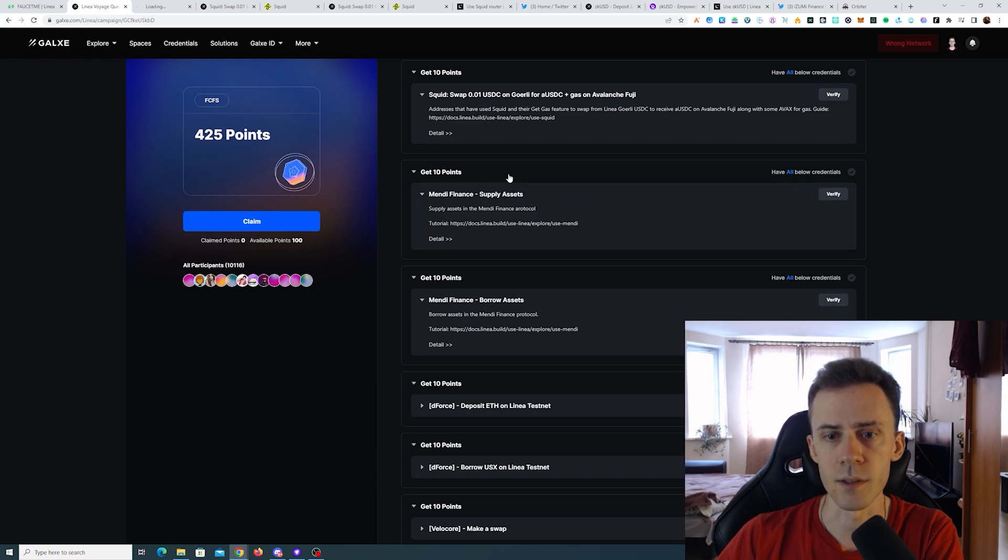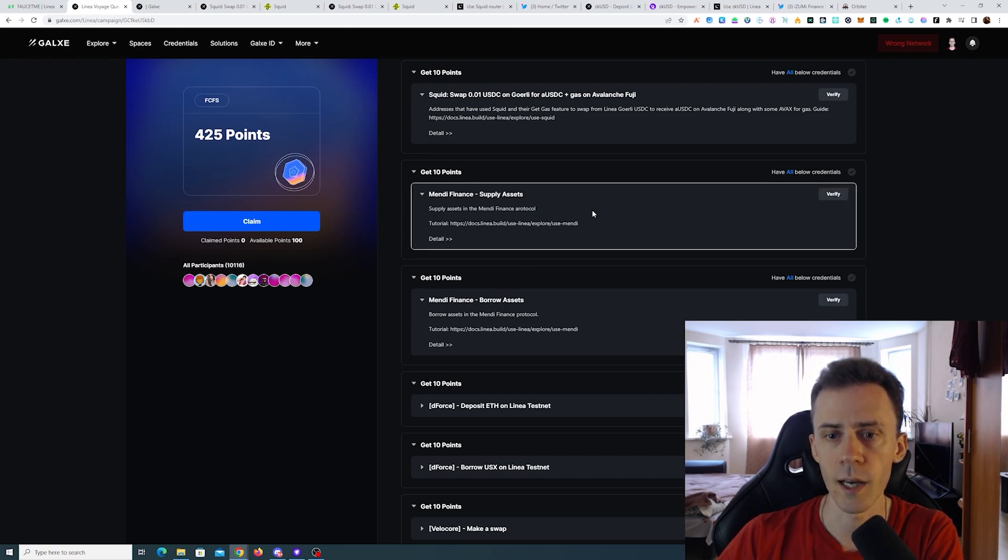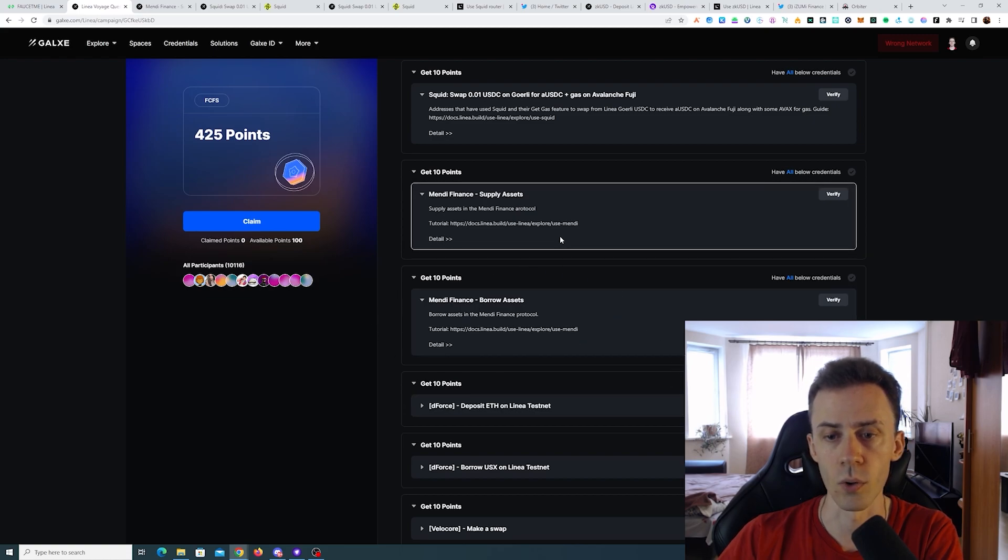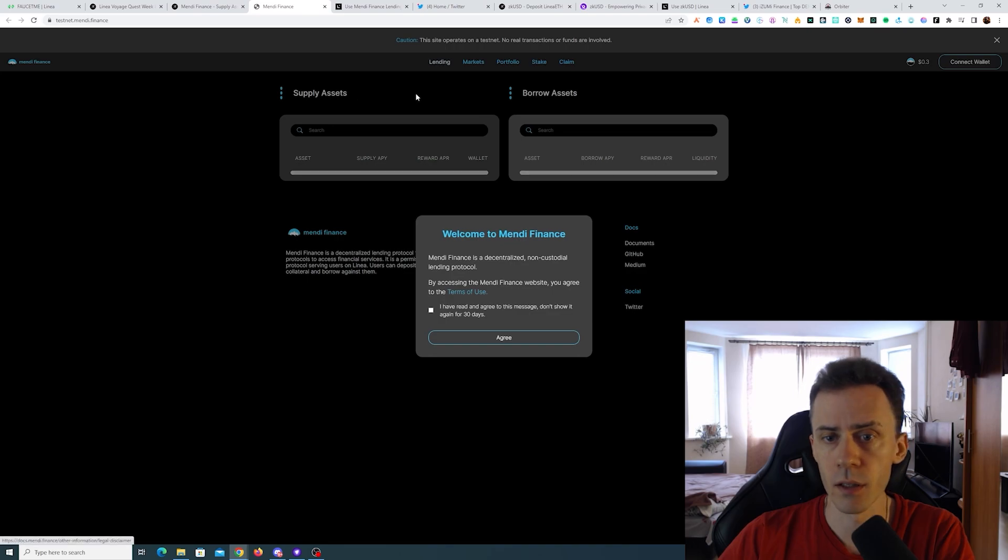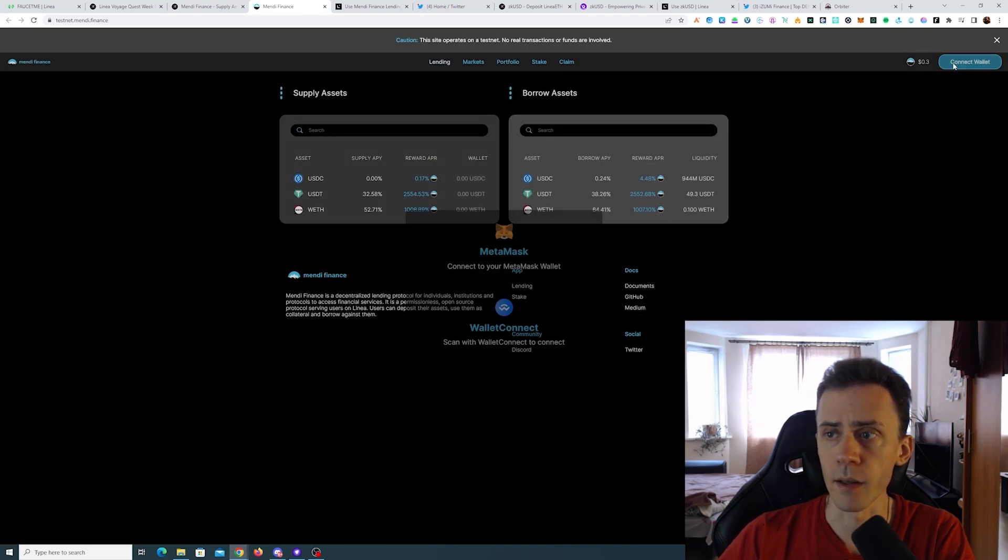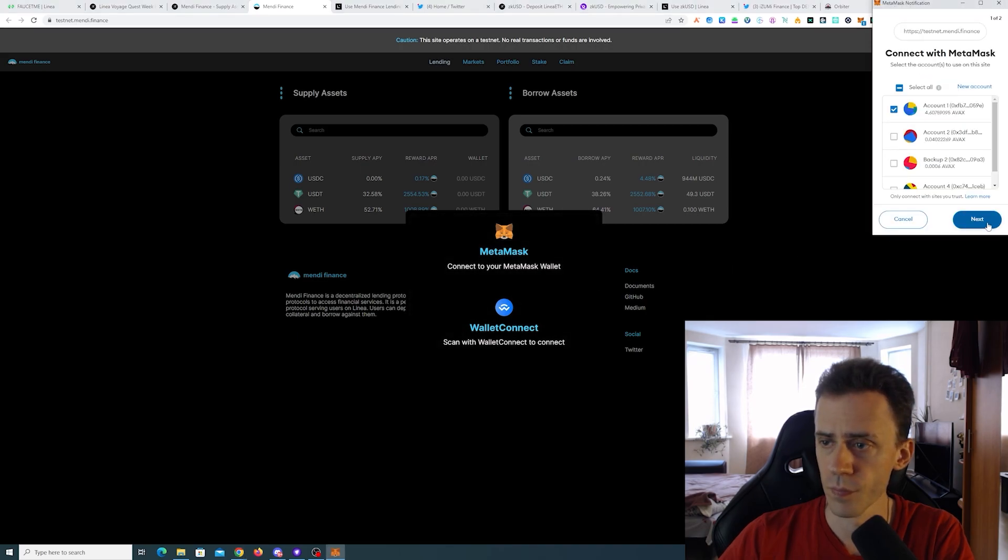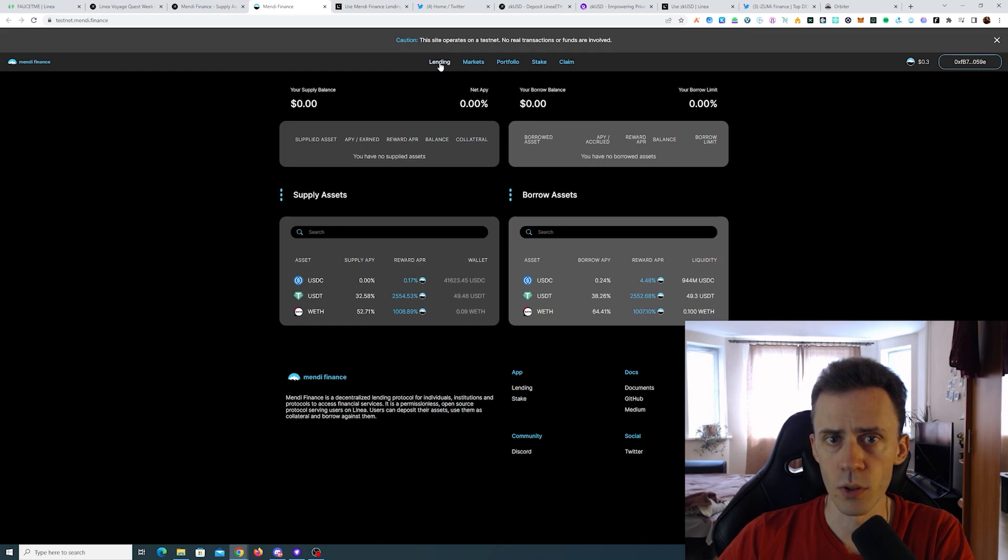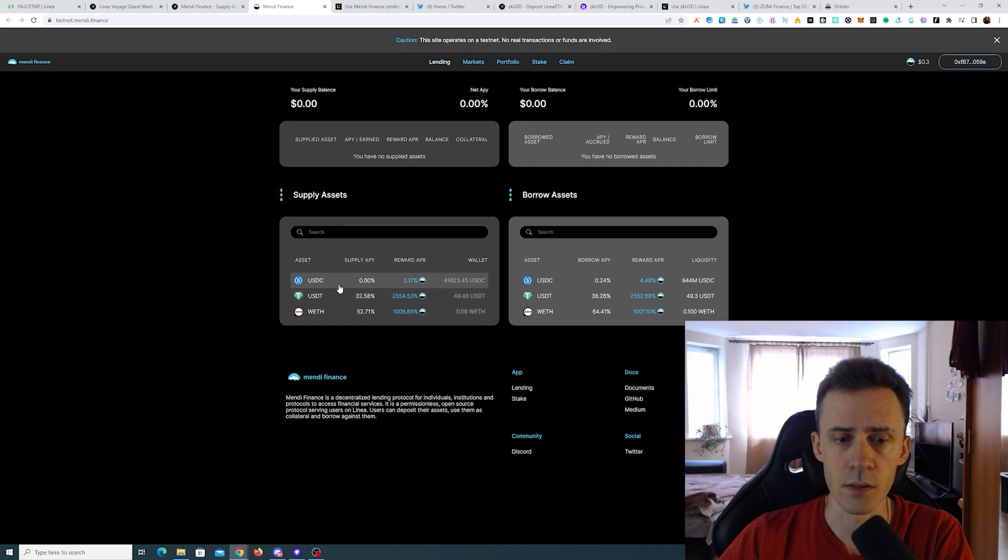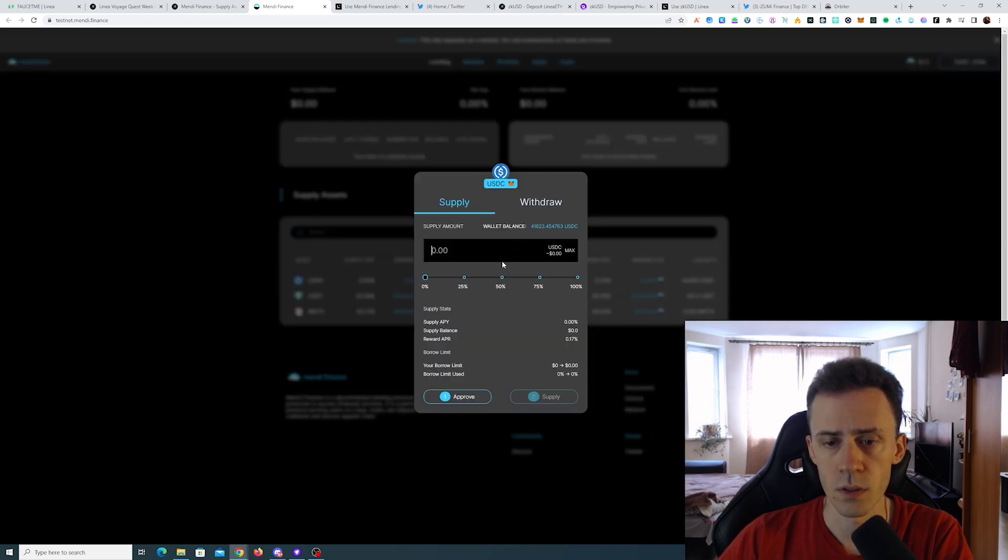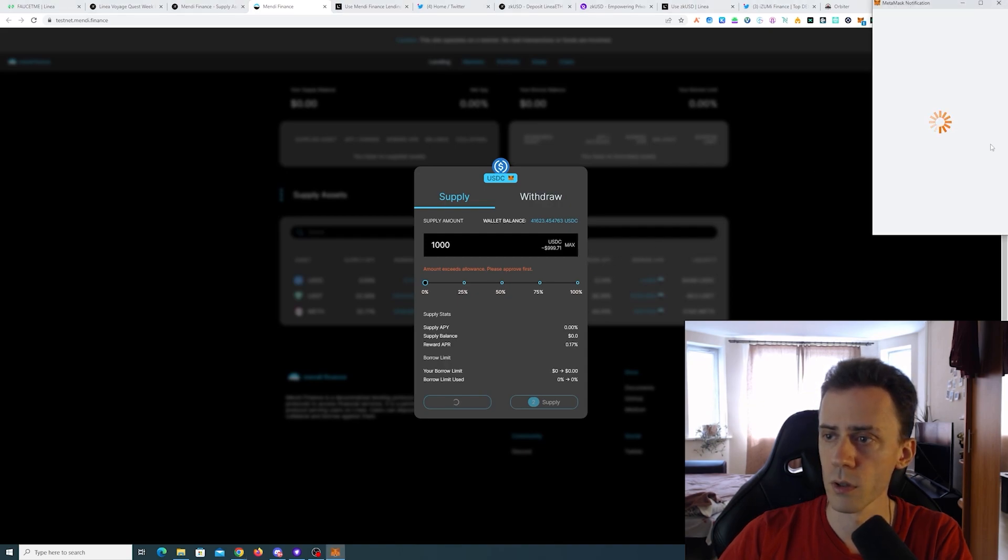Next we got Mendi Finance with two tasks. First one is supply assets and the second one is borrow assets. Can use Mendi Finance link. Okay, connecting the wallet. Here make sure that you are on lending and we need to supply some assets. Let's do USDC, and we also need to approve first.